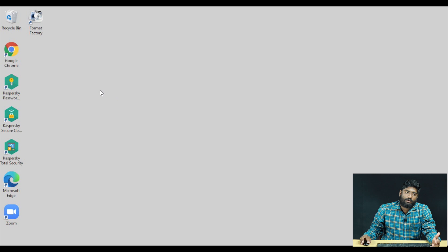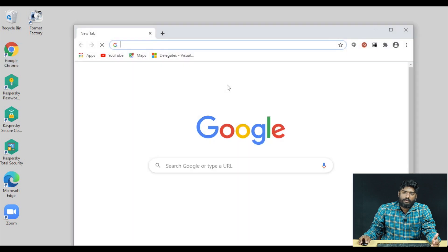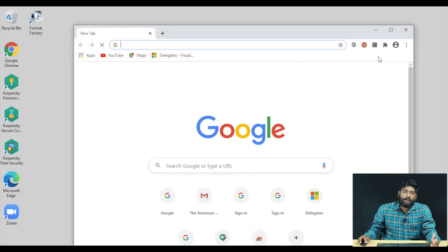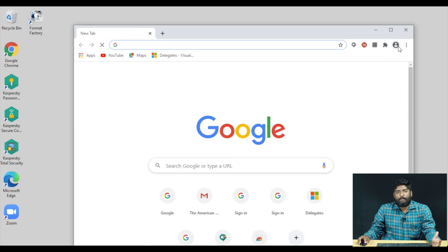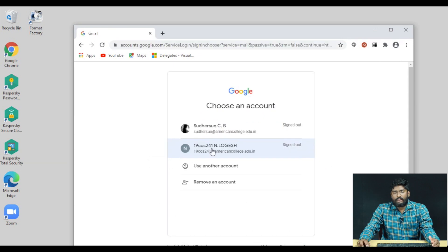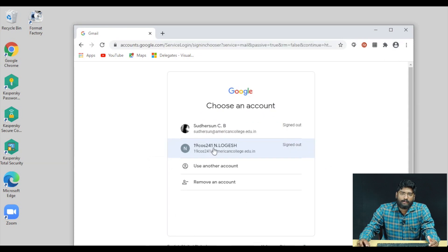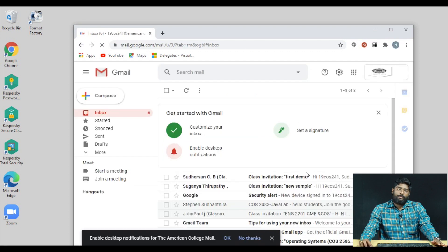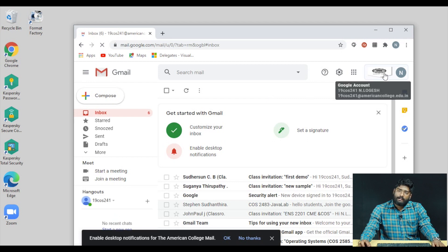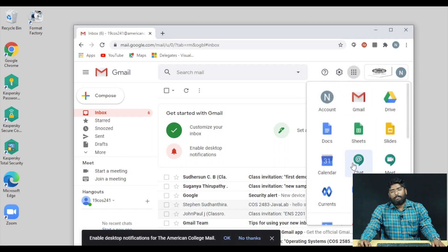We are going to start with Google Chrome. Once you open Google Chrome, go to your student email ID and log in. Now you can open your mail ID. If you are on your profile picture, you can click on the Google Apps icon and click on the button.